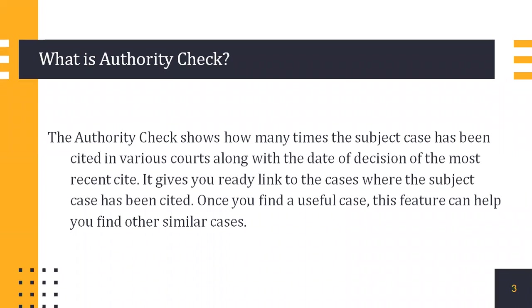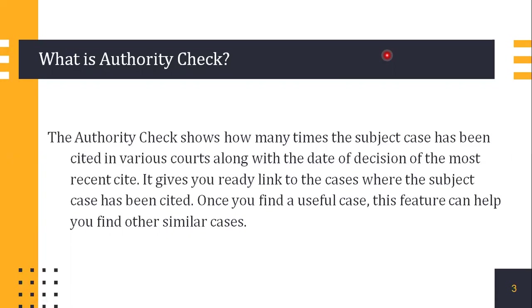What exactly is Authority Check? The Authority Check shows how many times the subject case has been cited in various courts along with the date of the decision of the most recent site. It is a graphical feature and it gives you a ready link to the cases where the subject case has been cited. Also, once you find a useful case, the feature will help you find other similar cases on the same topic.